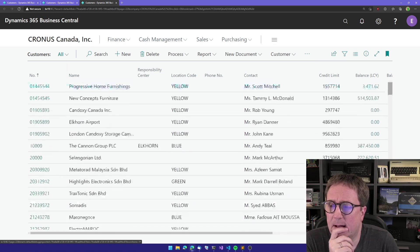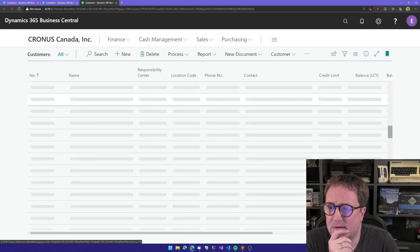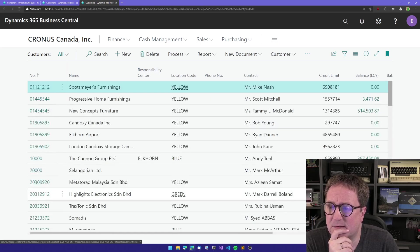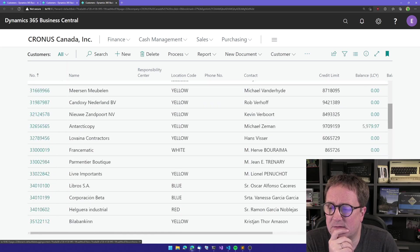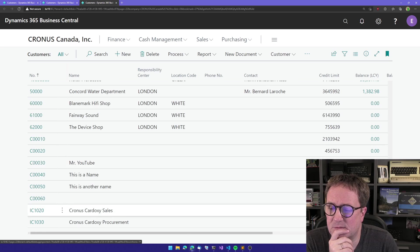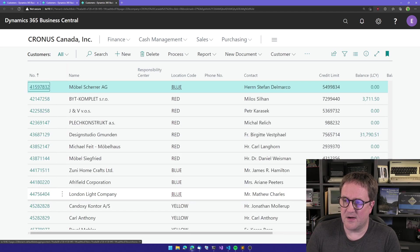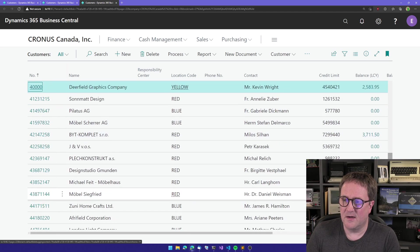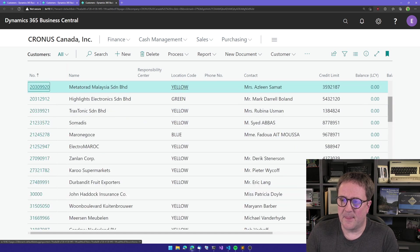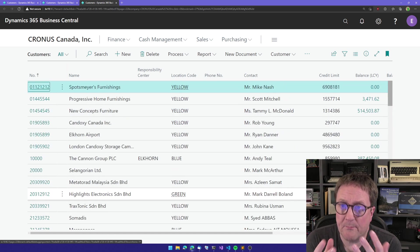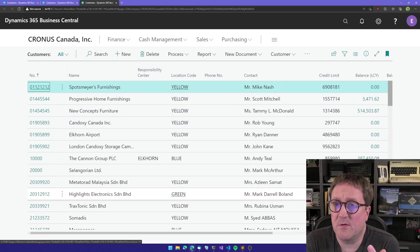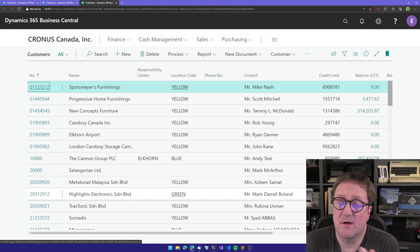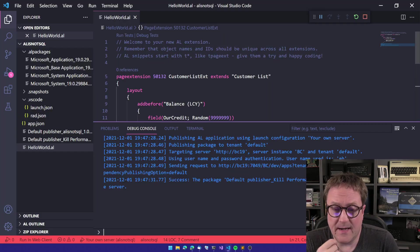So now I have created a field on the list that is just calculating the value every time Business Central has a need to display this field. And we can see we get a beautiful credit limit here in integers - that's how it's supposed to be. And we can see that I'm scrolling up and scrolling down. That's a great way to just calculate something.